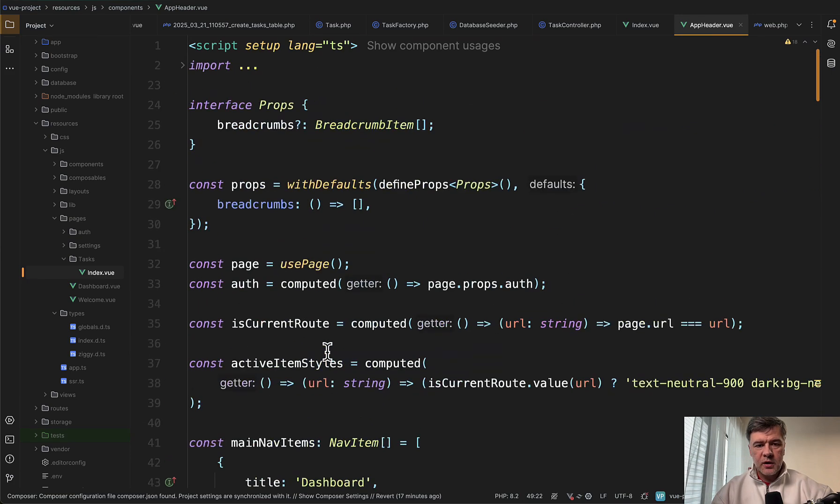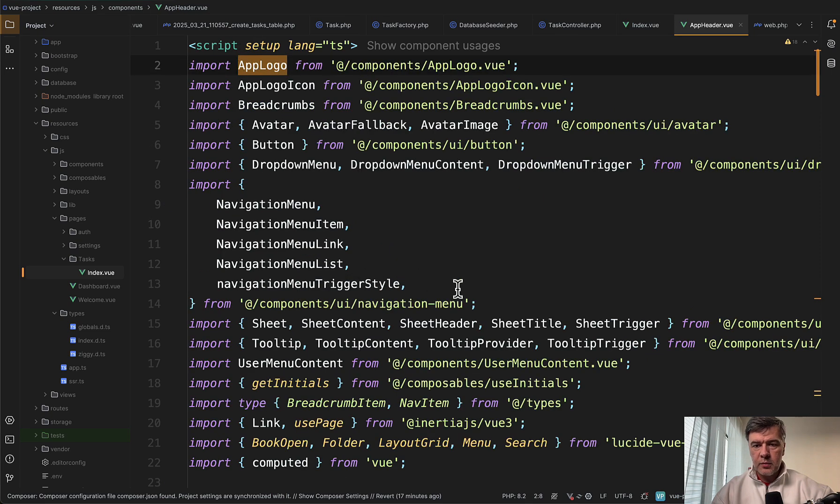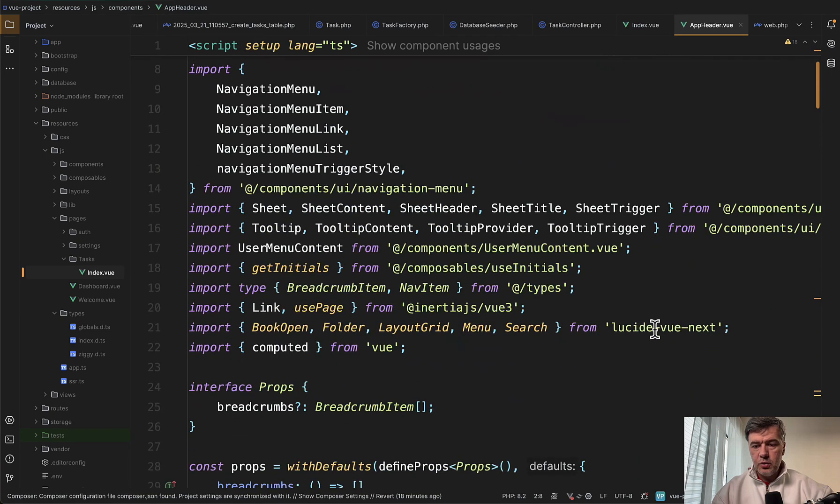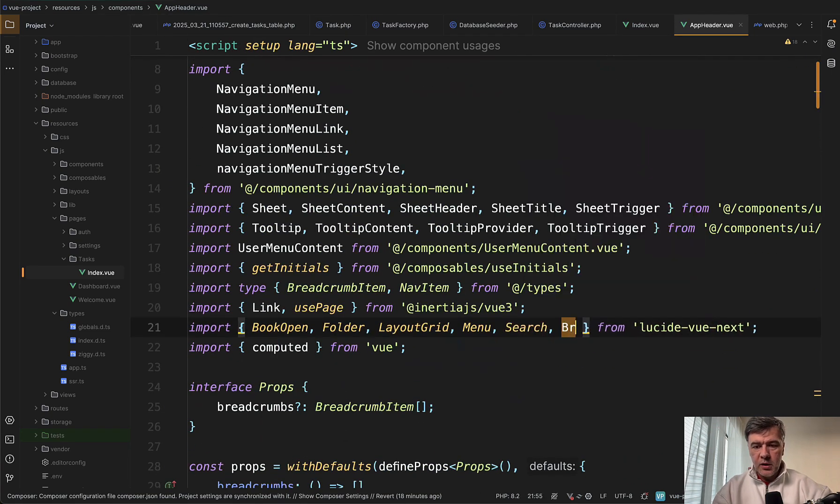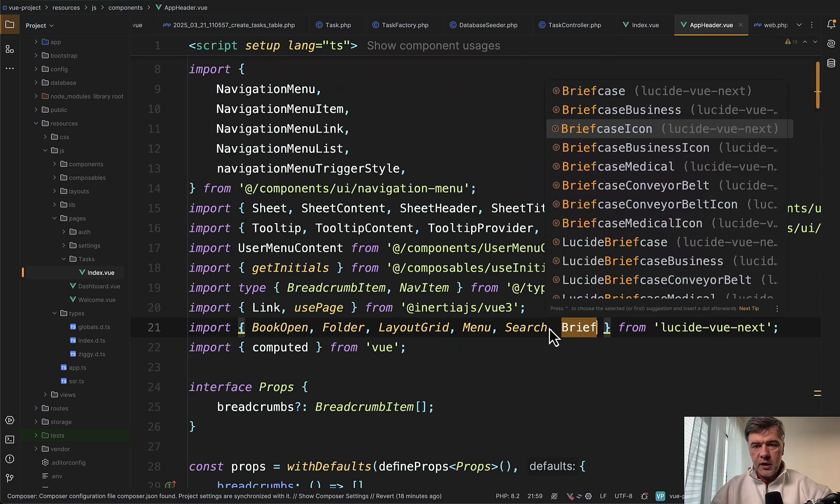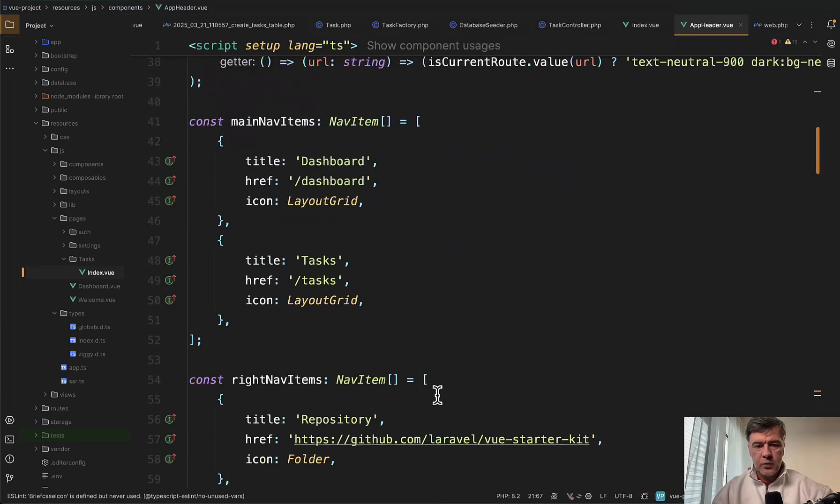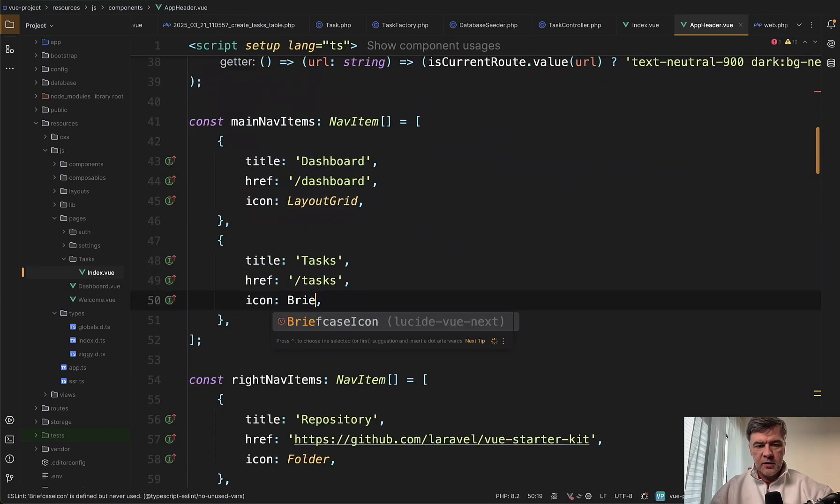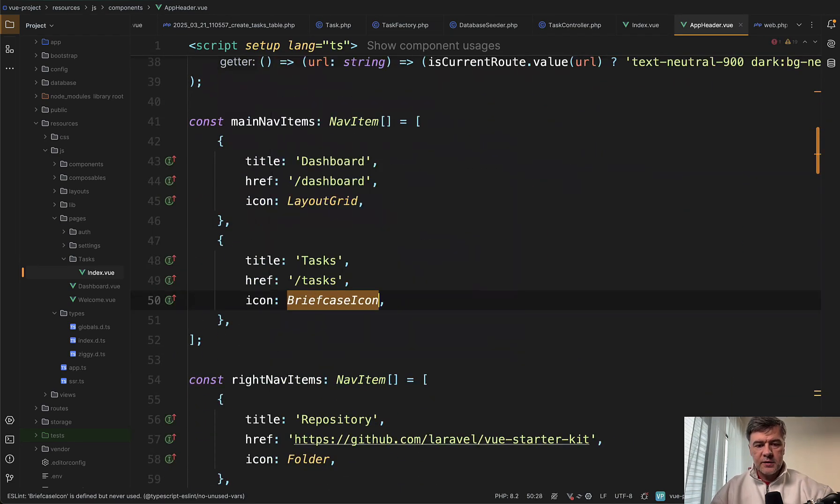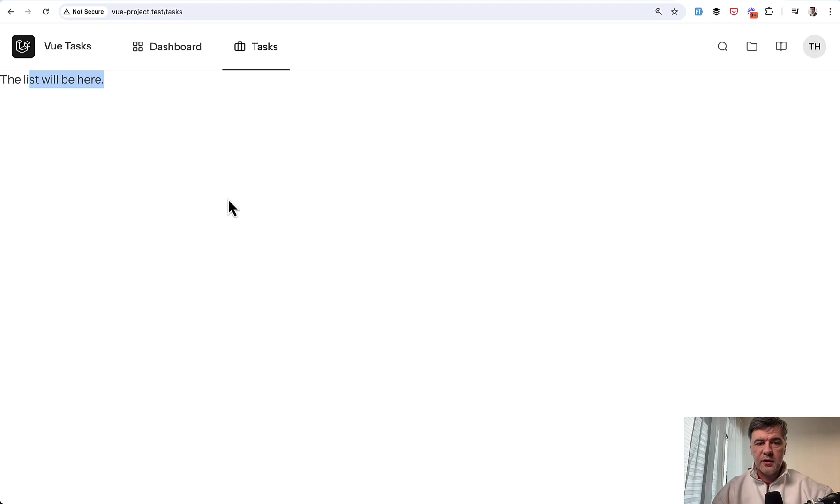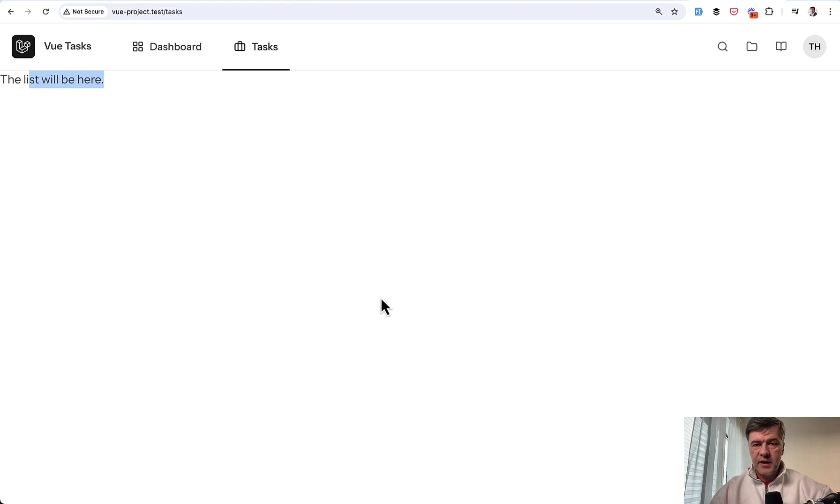So we just copy paste and add tasks to URL of tasks with icon. Let's import another icon. Icons are imported from Lucide Vue Next here. So we can add one more, for example, briefcase icon like this. And then we specify that here. And this is our new menu item.